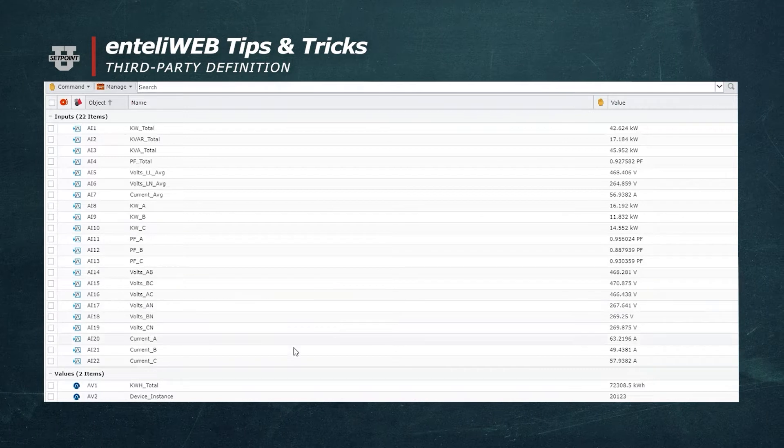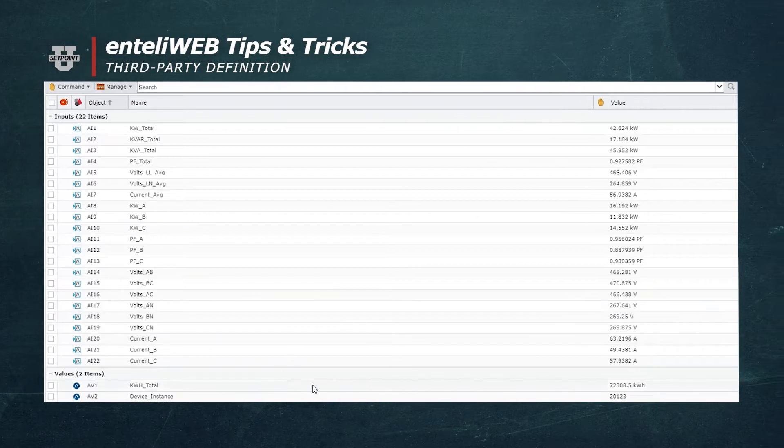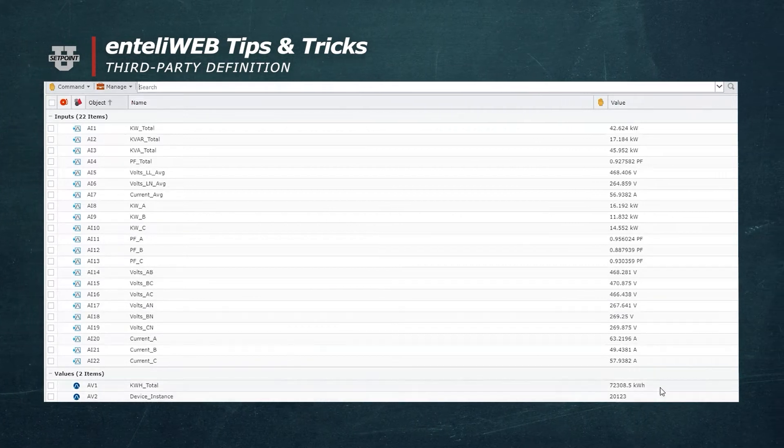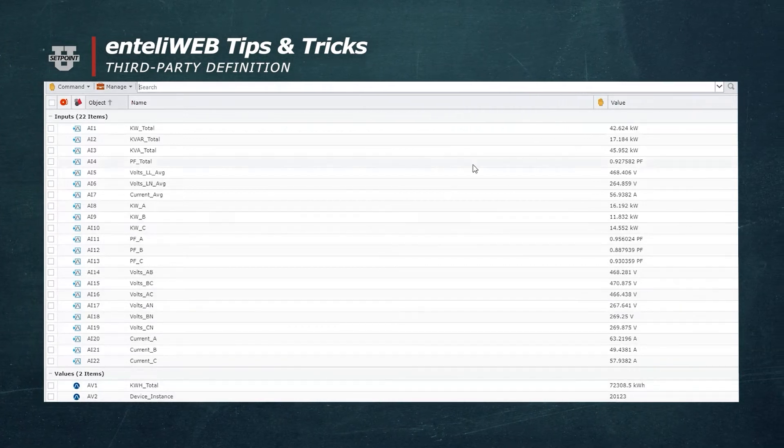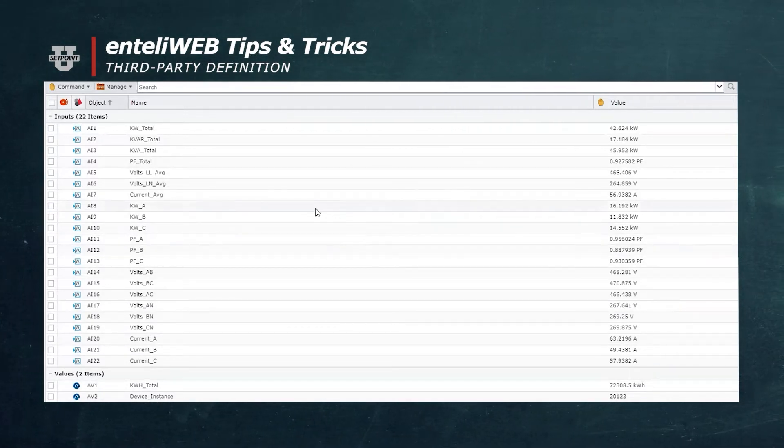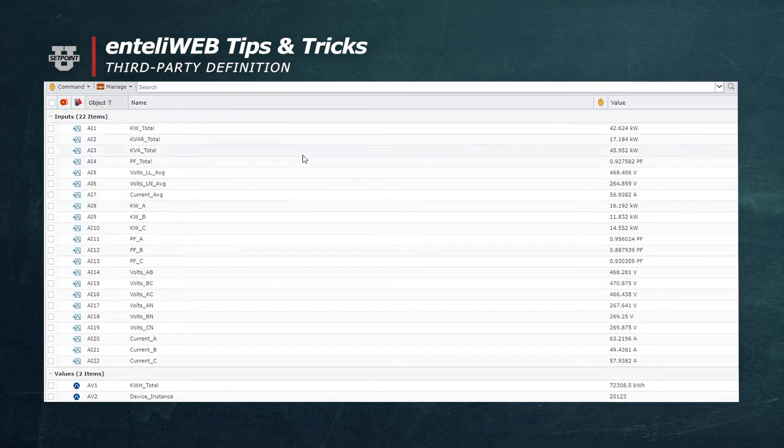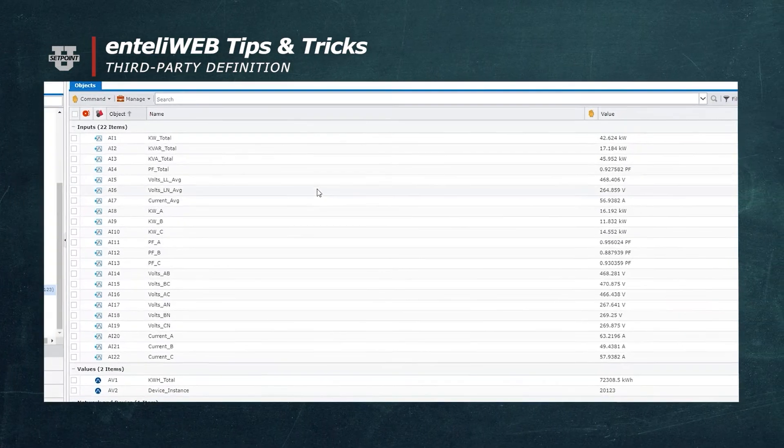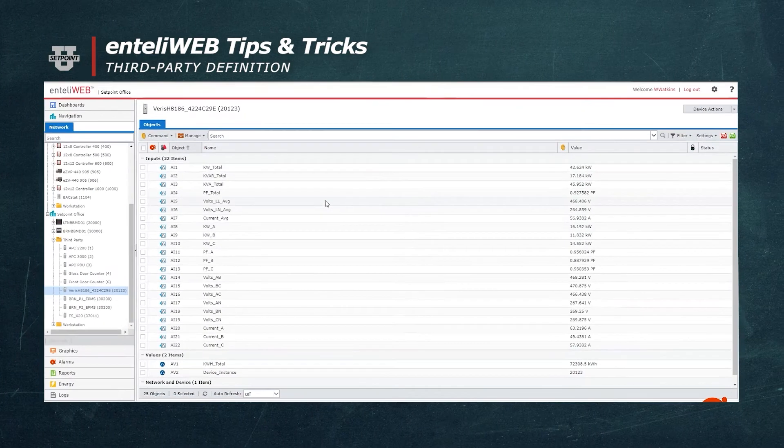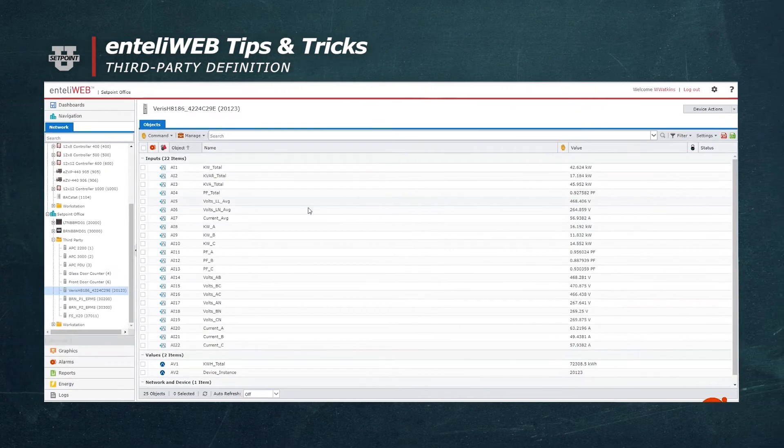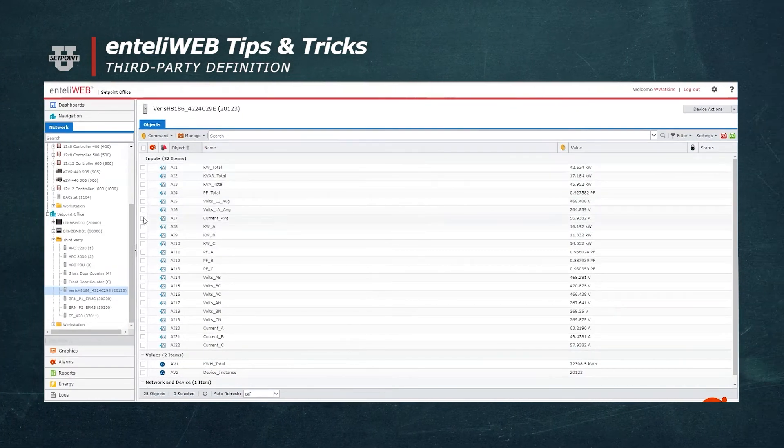This is good information to have, but it's from what's called a third-party device, and they are all listed by default under the third-party tab per site.